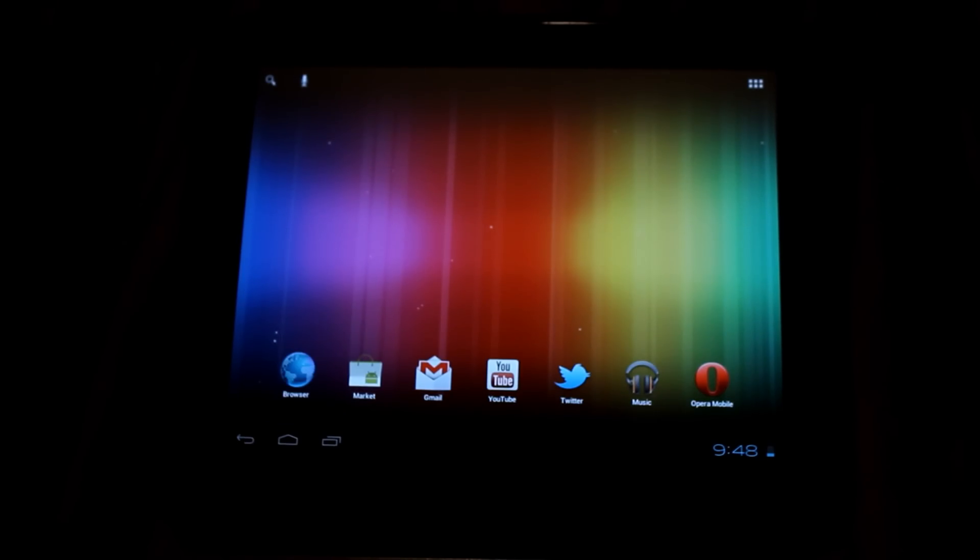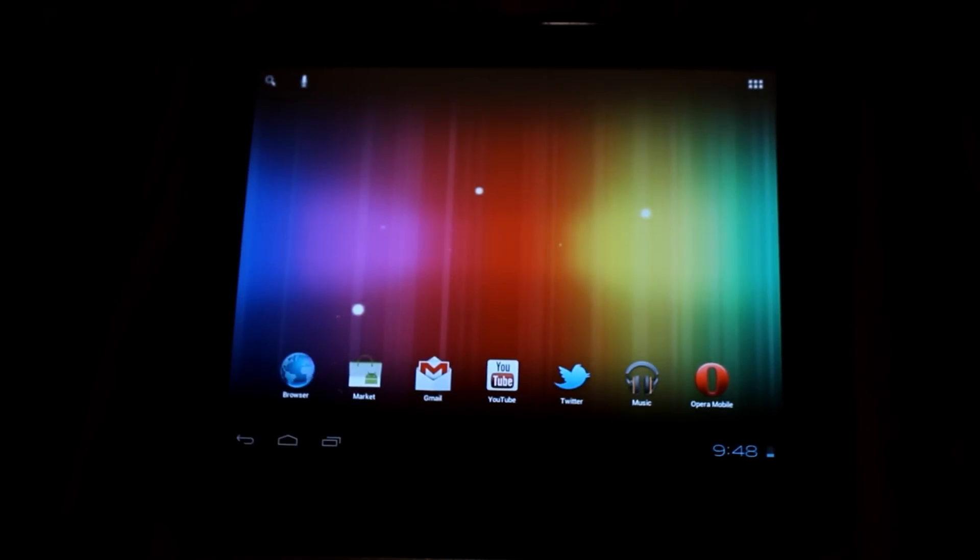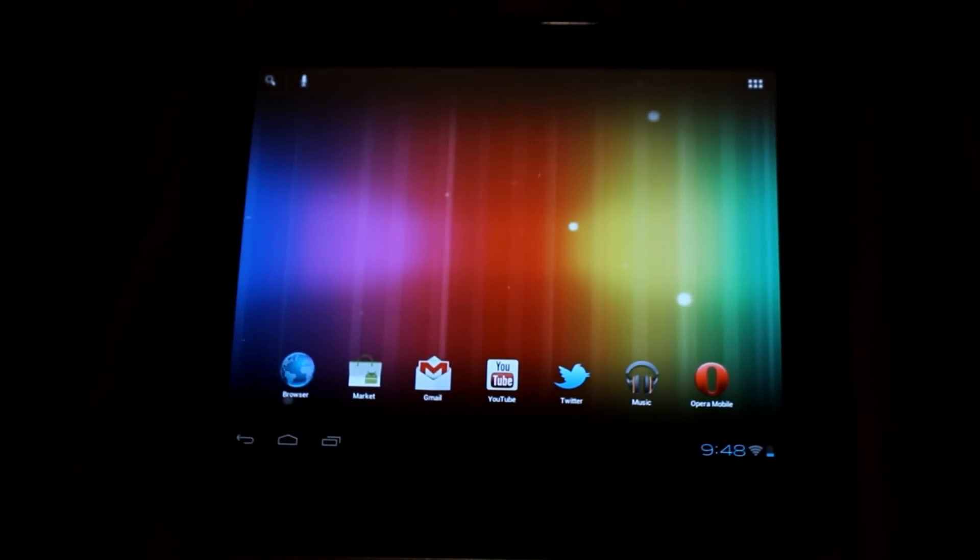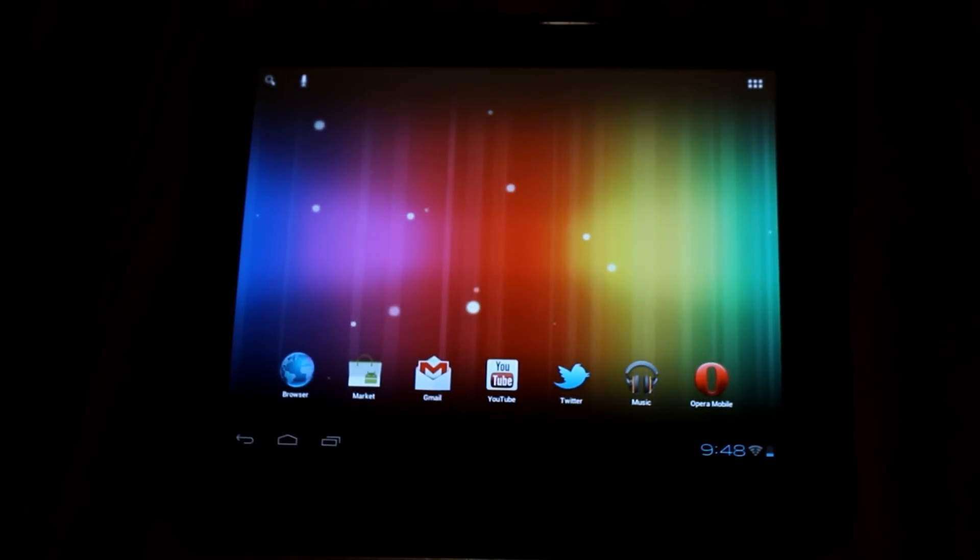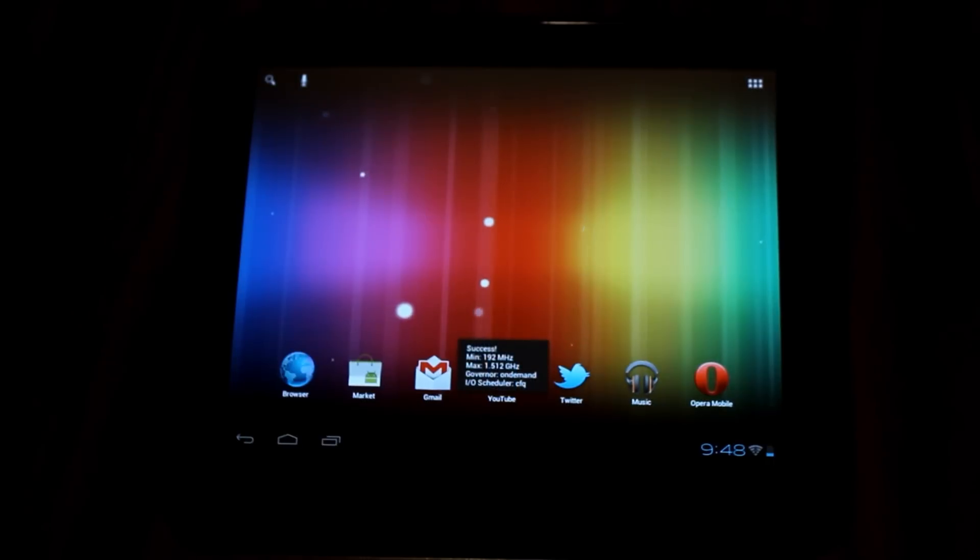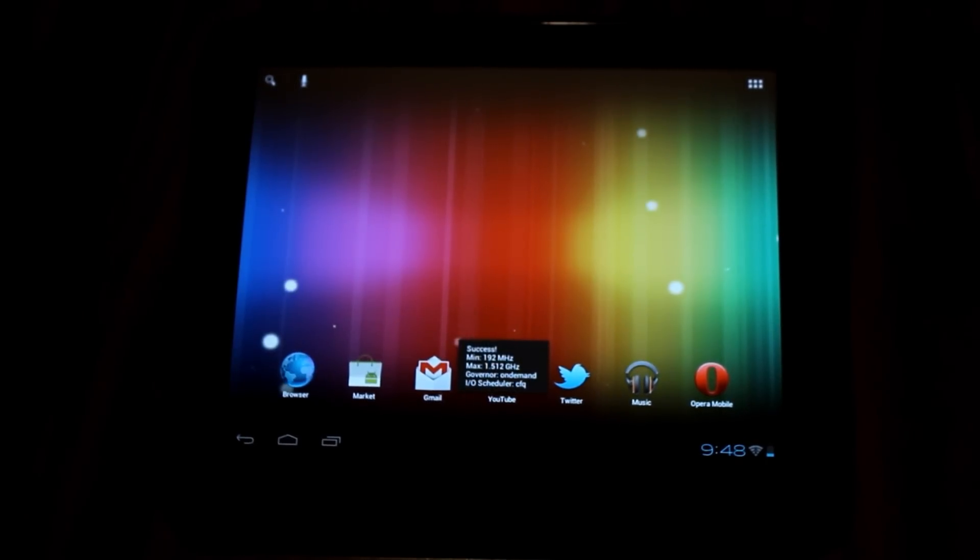This has been Reverend Kyle, showing you how to change your boot animation to this new wonderful HD animation.